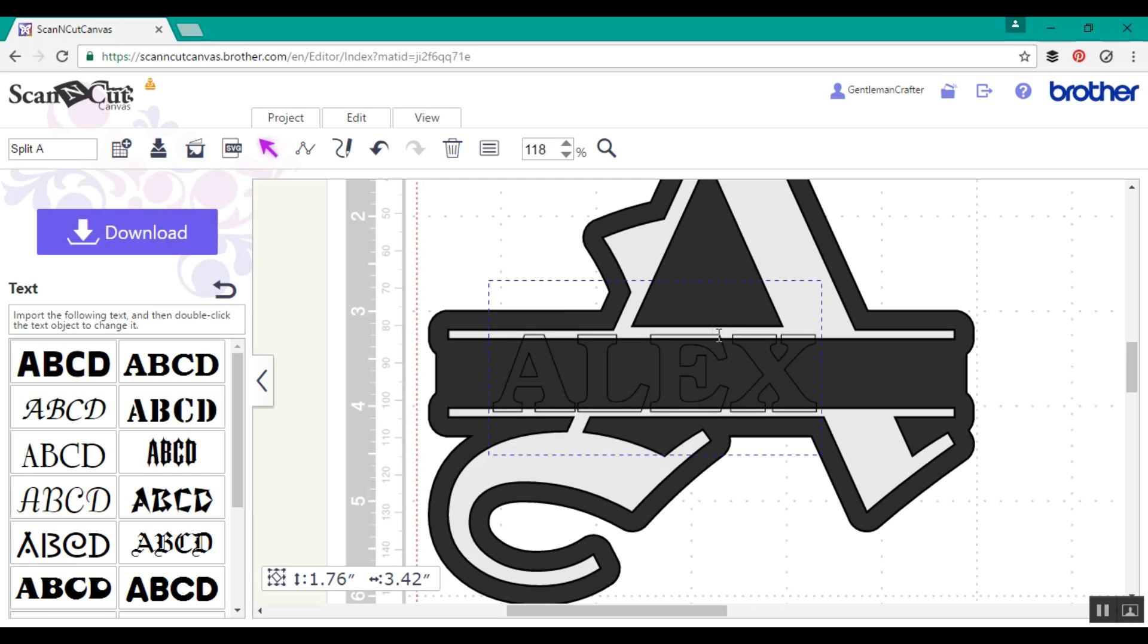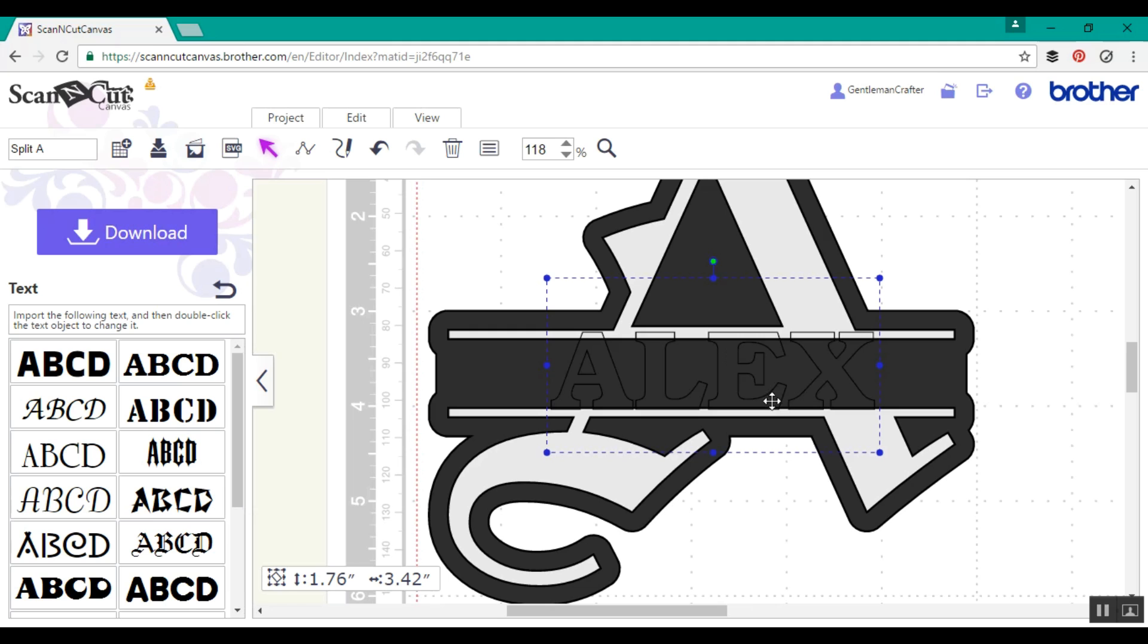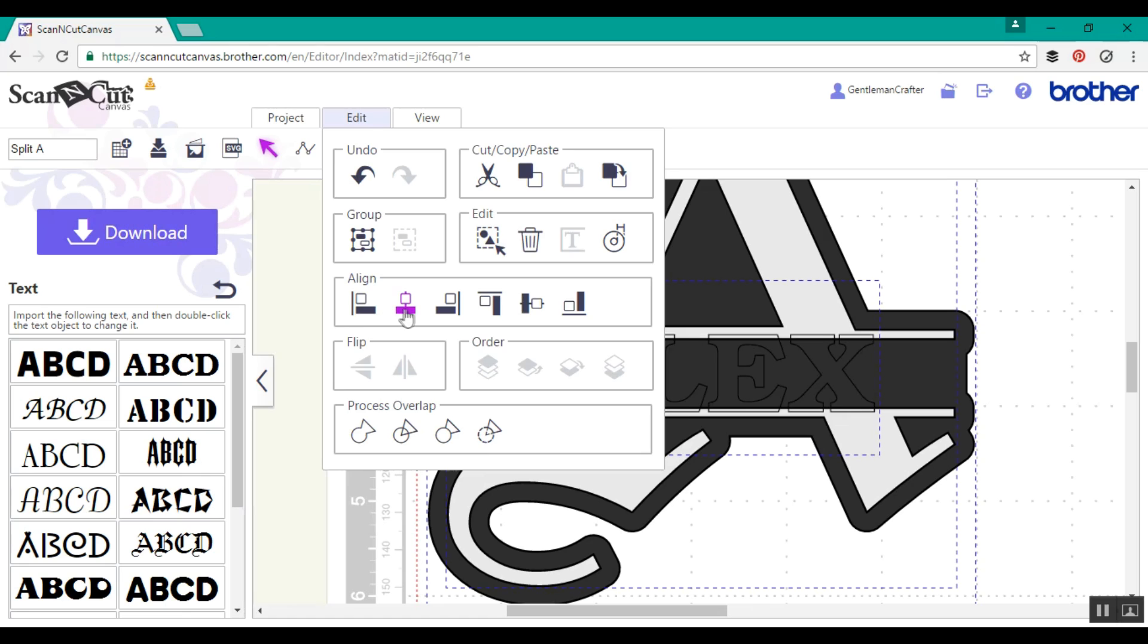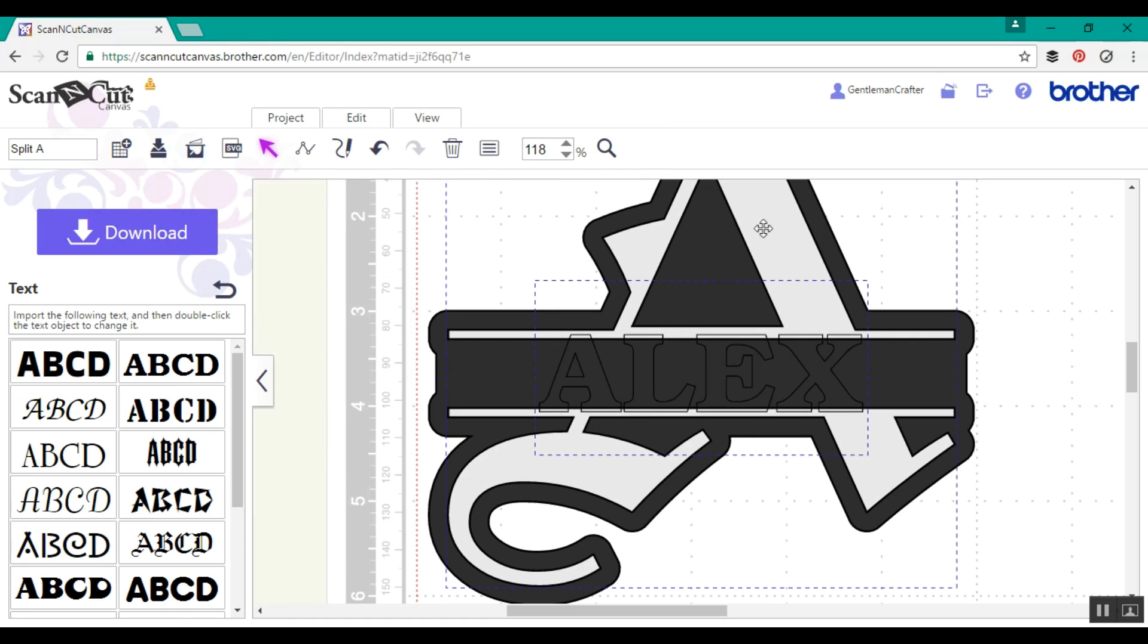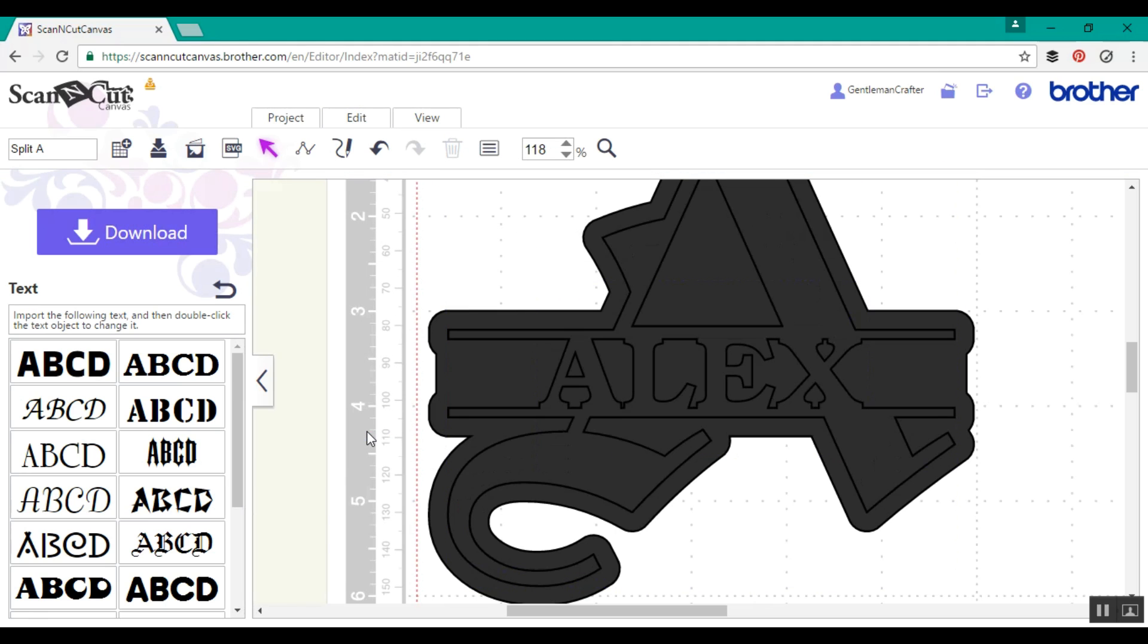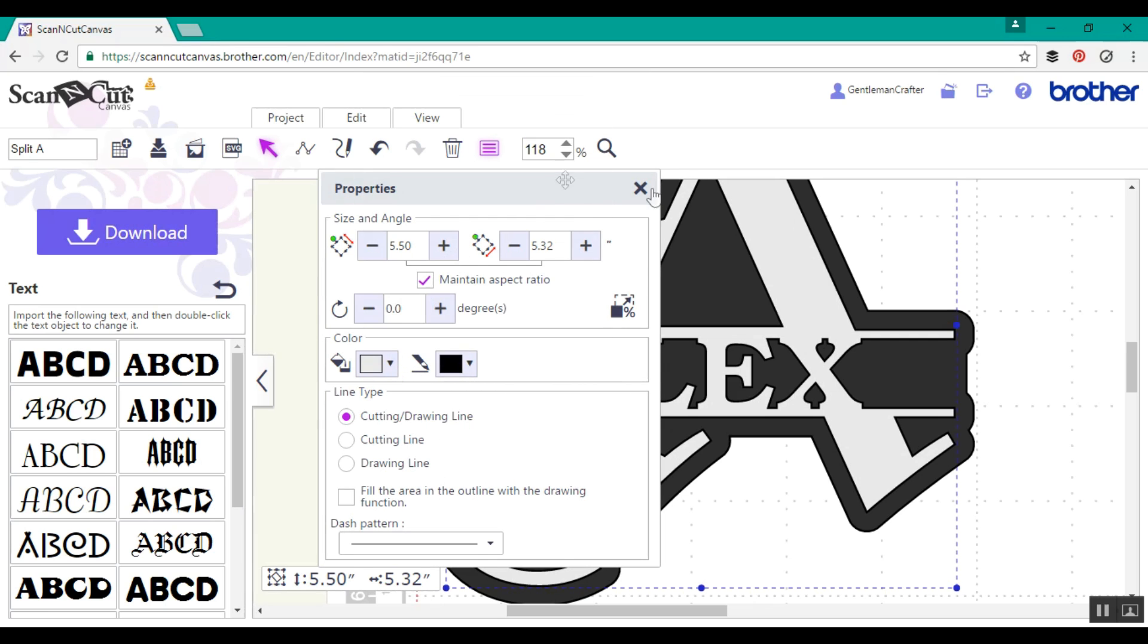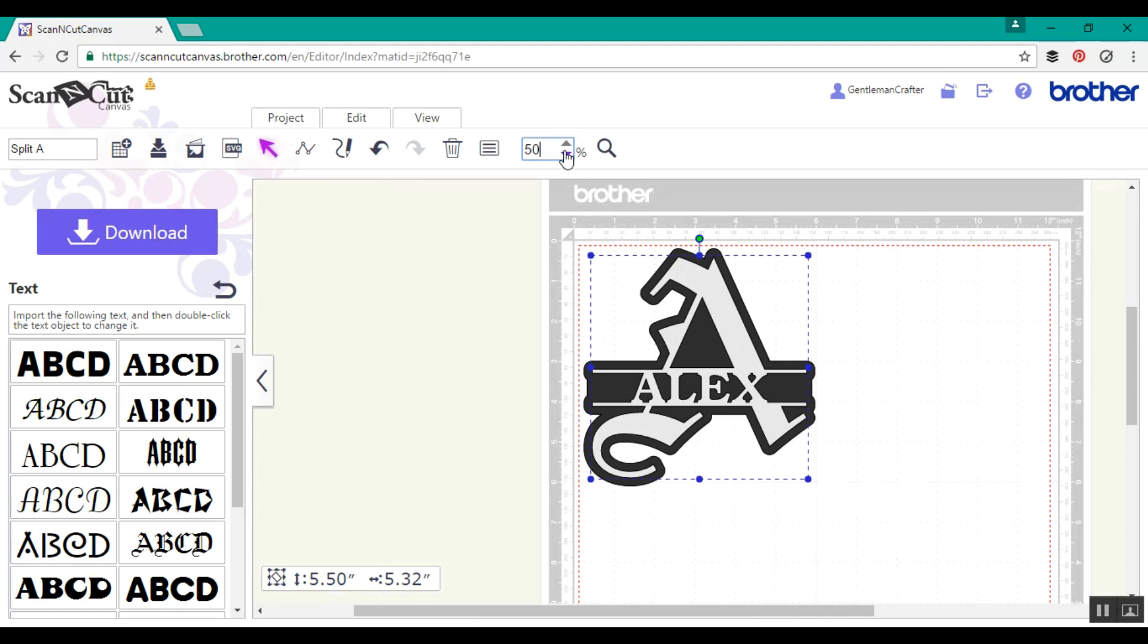Double click on the text to edit. Type in the word you want and then using either the mouse or the arrow keys on your keyboard position that where you need it to be and then we're going to align along the vertical axis again. This time I'm using the shift and click of the mouse to select just the letter and the text and then using my weld function to put them together.